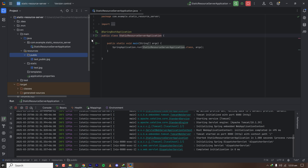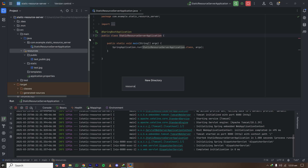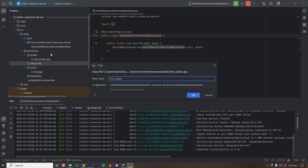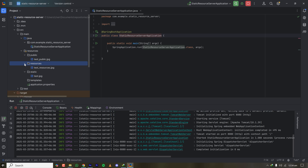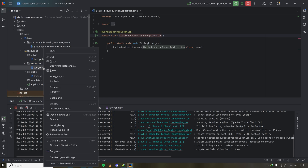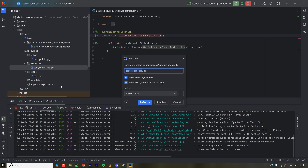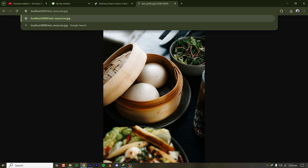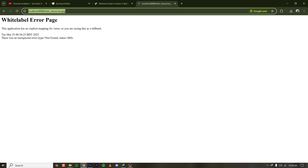Spring Boot has well-defined configuration for this. Let's also try a folder called resources inside the resources directory. Creating the folder, copying the file, pasting it inside, and naming it test_resources.jpg. After restarting the server and accessing test_resources.jpg — yes, it works. Files placed in that resources folder can be accessed with just the filename after the context path.